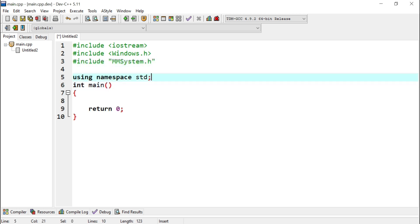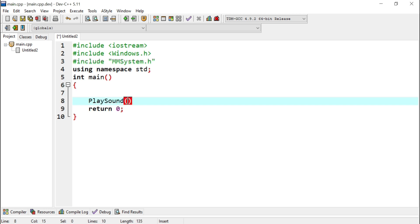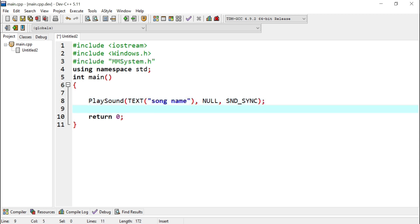And then after that, the using namespace standard and main. What we have to write is a function PlaySound. And what it does is that it gets some input parameters. It gets a TEXT string. So inside of this text string you're going to have to write your song name. And then there's going to be a comma here, and there's going to be a NULL. And then there's going to be SND_SYNC, this is the sound sync, and then the semicolon here, and then write system pause.